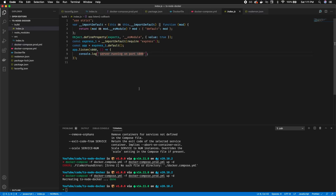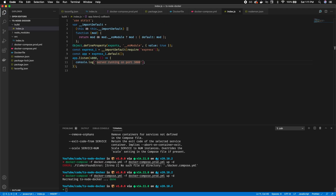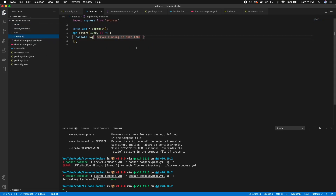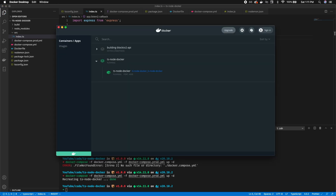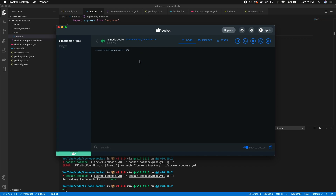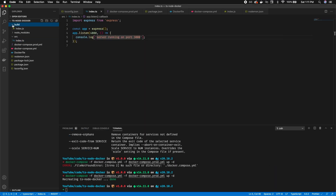We can see 'server running on port 4000' in Docker Desktop. This production container won't pick up hot reloading — if we change index.ts to 'server running on port 3000' the container won't update, because it's running the compiled built JavaScript, not the development TypeScript version.